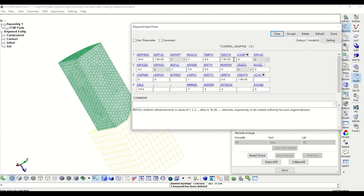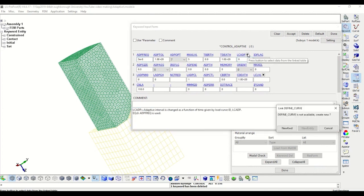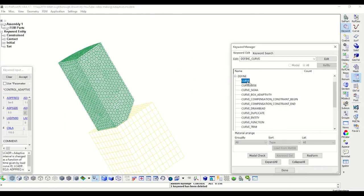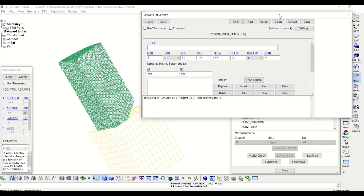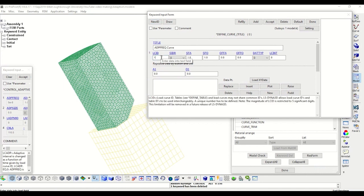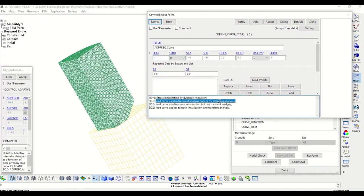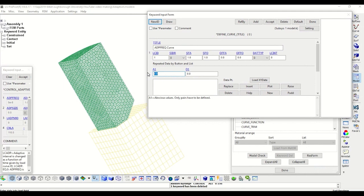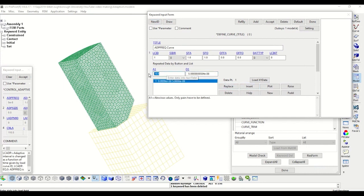Now it is time to create a curve that will define and control the frequency of the adaptive remeshing. As mentioned, we will increase the frequency of the adaptive remeshing after some time. Also, as the last point in the curve, it is better to define it extending beyond the time of the analysis. So if the time of the analysis is one microsecond, it is better to extend the curve beyond this time.